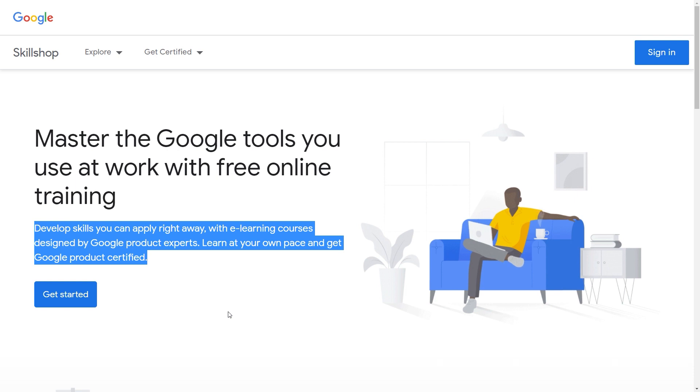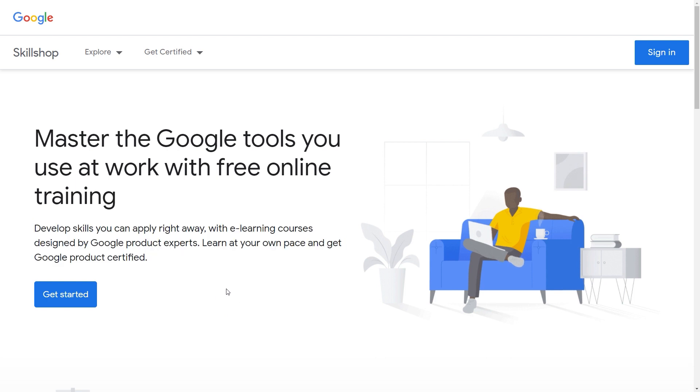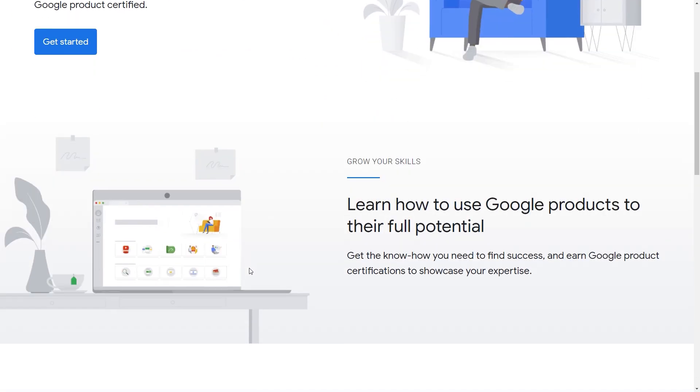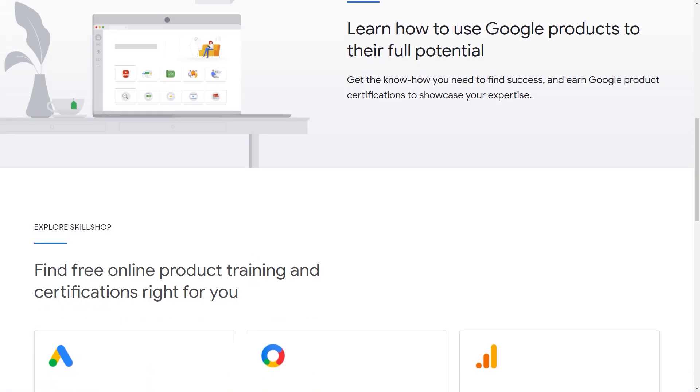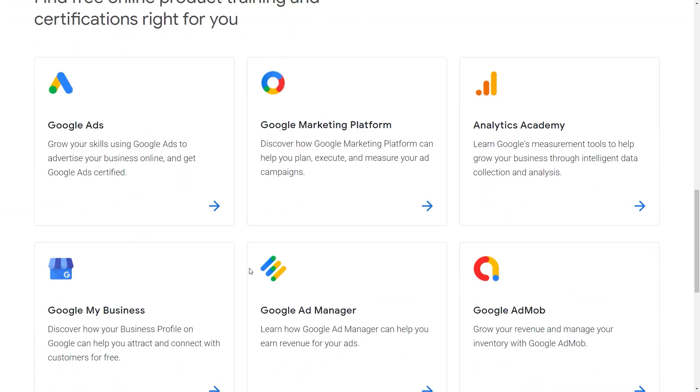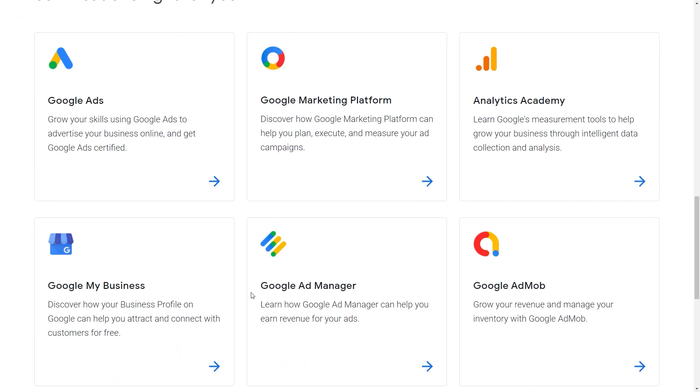Develop skills you can apply right away with e-learning courses designed by Google product experts. Learn at your own pace and get Google products certified. The best part is that you get a certificate whenever you complete one of these courses, which is just awesome to say the least.